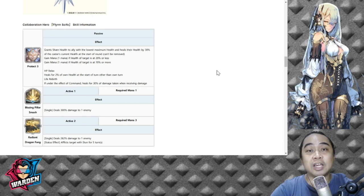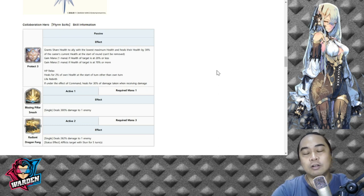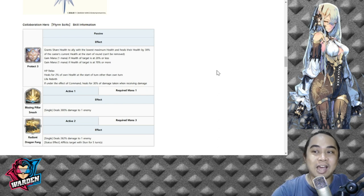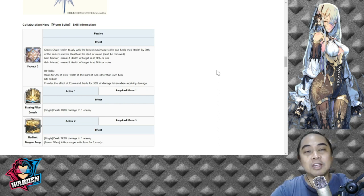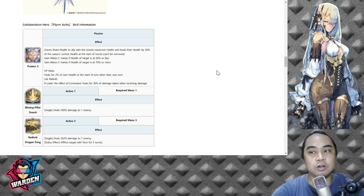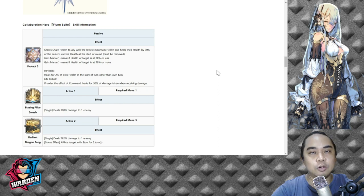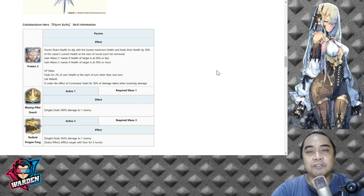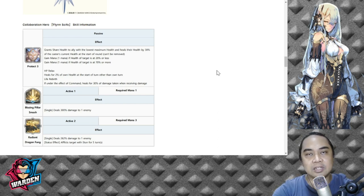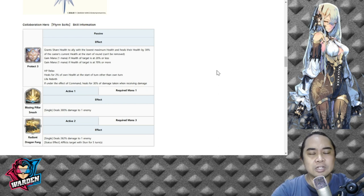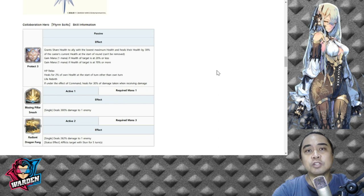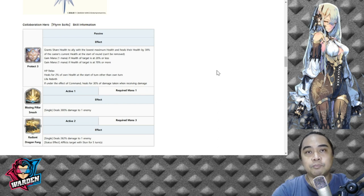His other passive is Life Rebirth: if under the effect of command, heals 30 percent of damage taken when receiving damage. This is actually a good passive, but they actually had a qualifier here that Flynn should be under command or the command mark. This actually puts it down. I think they should have reversed this to HP Relax and Life Rebirth, so command should have been based on HP Relax and Life Rebirth should have been a standalone skill without any qualifiers.